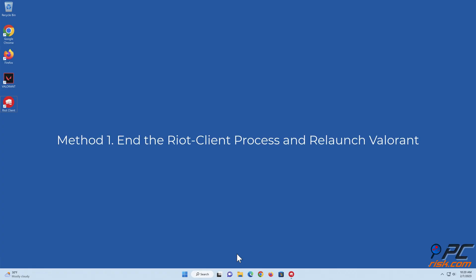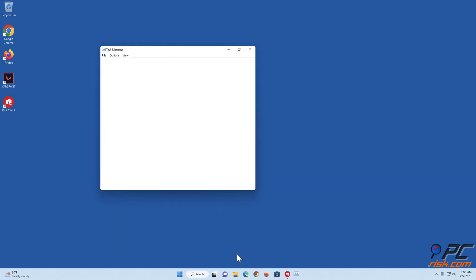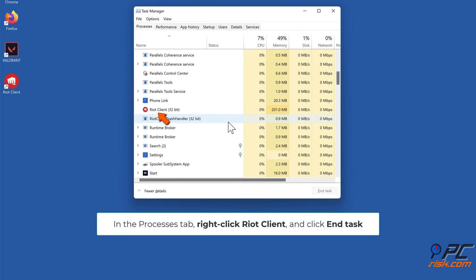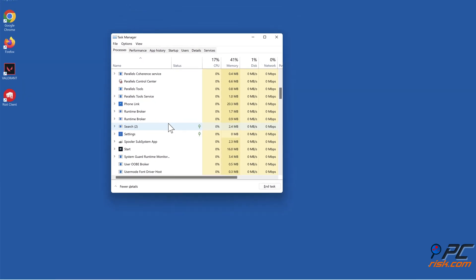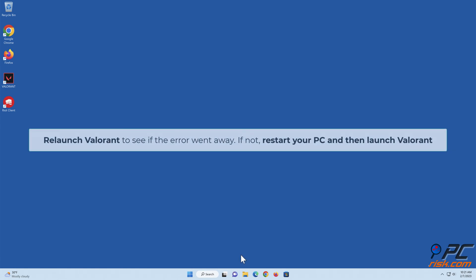Method one: end the Riot Client process and relaunch Valorant. Hold down Control + Shift + Escape to open Task Manager. In the Processes tab, right-click Riot Client and click End Task. Relaunch Valorant to see if the error went away. If not, restart your PC and then launch Valorant.